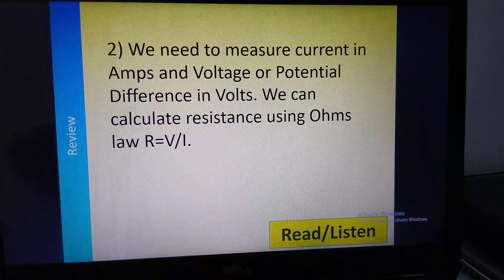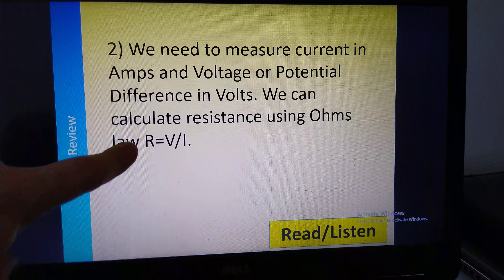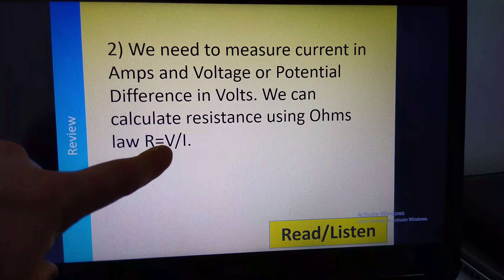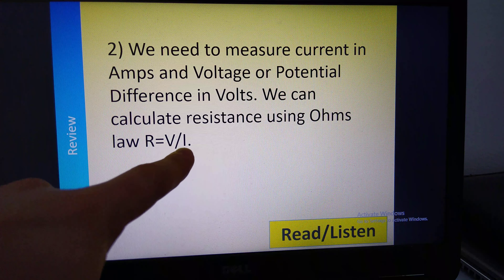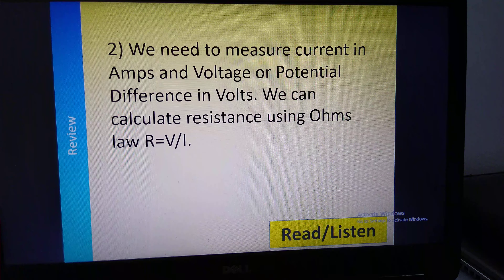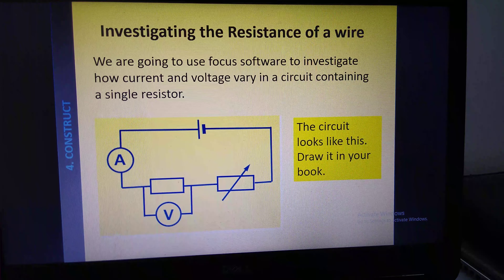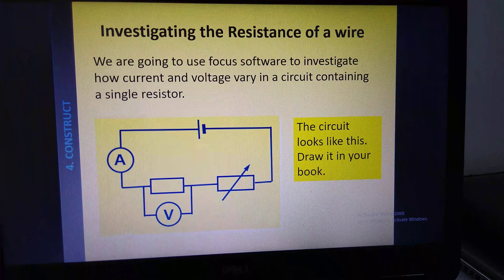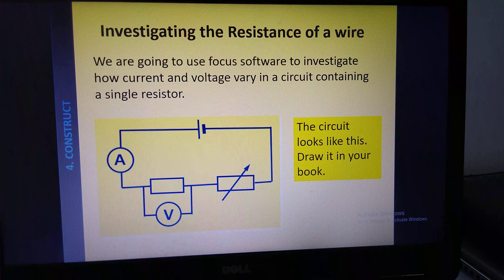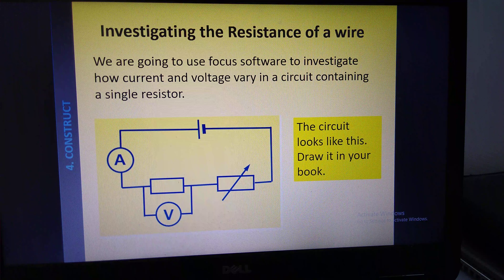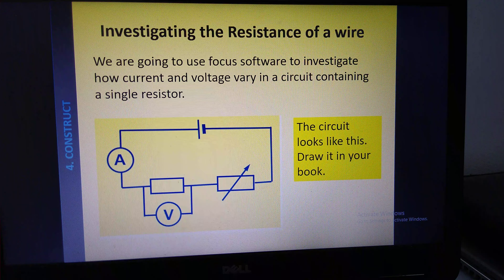So this is a circuit I need you to draw in your books. We're investigating the resistance of a wire. I've drawn that wire as a rectangle like any other resistor, but you could draw it as a normal piece of wire. We're going to use the Focus software in a minute to investigate how current and voltage vary in a circuit with a single resistor.